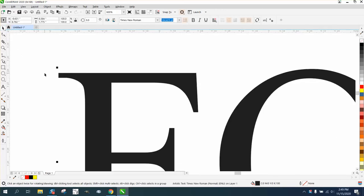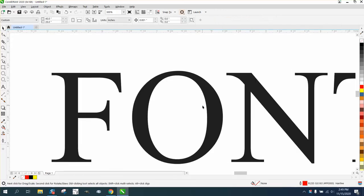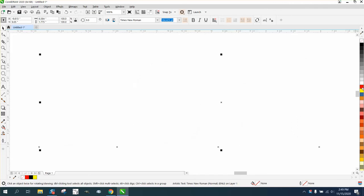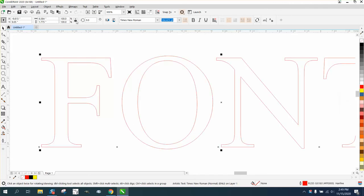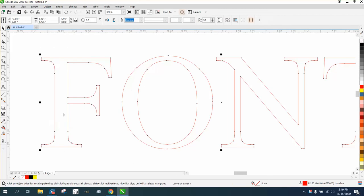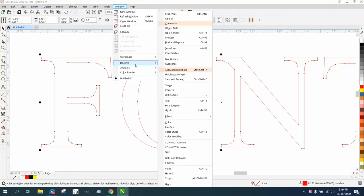They asked if there was another font. Well, you could change this font. We're going to left click, right click so we just have an outline, then go to Object and convert them into curves, and then go to Windows, Dockers, Corners.